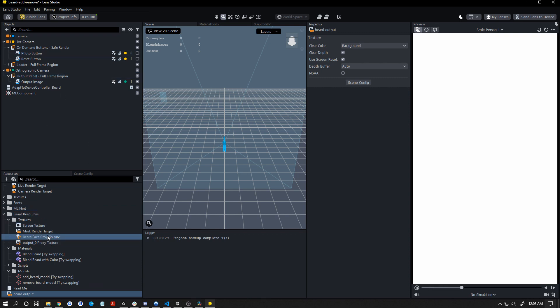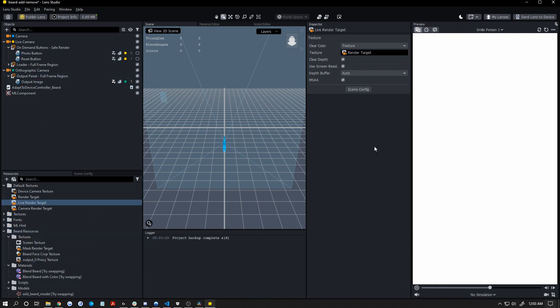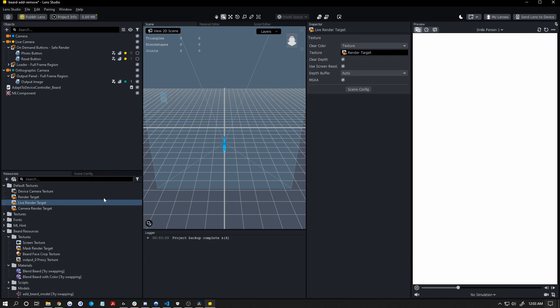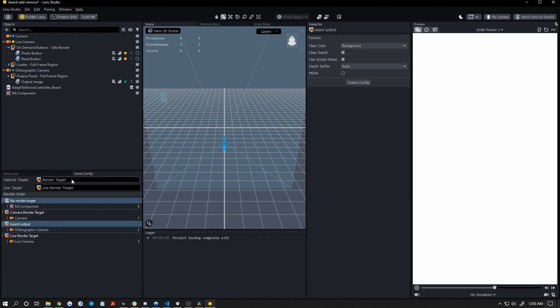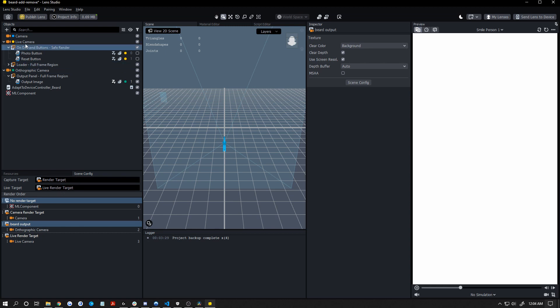Now we don't need to change the live camera's input from render target because we're just going to be changing what render target sees. Render target, after we make these changes, will see the beard output with the face stretch applied on top of it. So then that will be rendered onto our camera feed in the capture and onto this camera, which will be rendered into the live feed.